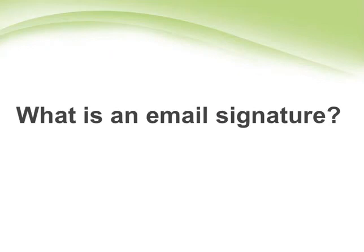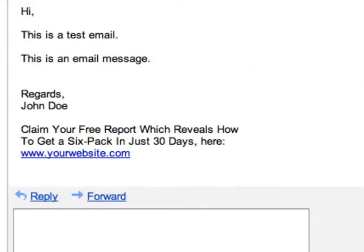To make it easier for you to understand, here's an example of an email signature. What you're looking at in front of you is an email. As you can see down the bottom, this is the email signature — three lines of text including the URL, promoting a free report.